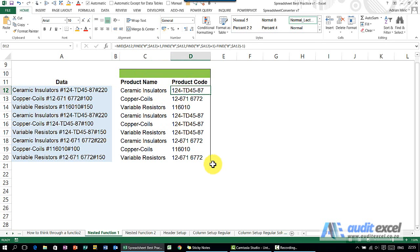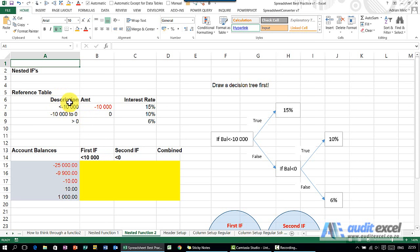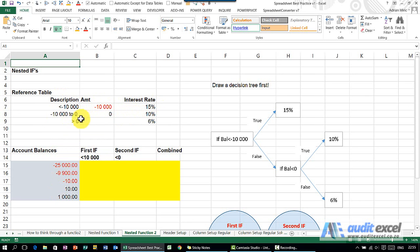There are however some cases where you have to nest the formulas. So here what you've got is a quite complex IF statement I need to do. You'll see we've got bank balances over here, and we now know that if we've got less than minus 10,000 in the bank, the bank will charge us 15%. If we're between minus 10,000 and zero they charge 10%. If we're bigger than zero they charge 6%. Now firstly, IF is not the best function to use for this, but we are going to use it in this case. The correct function would actually be a VLOOKUP. We'll cover that later in the courses.